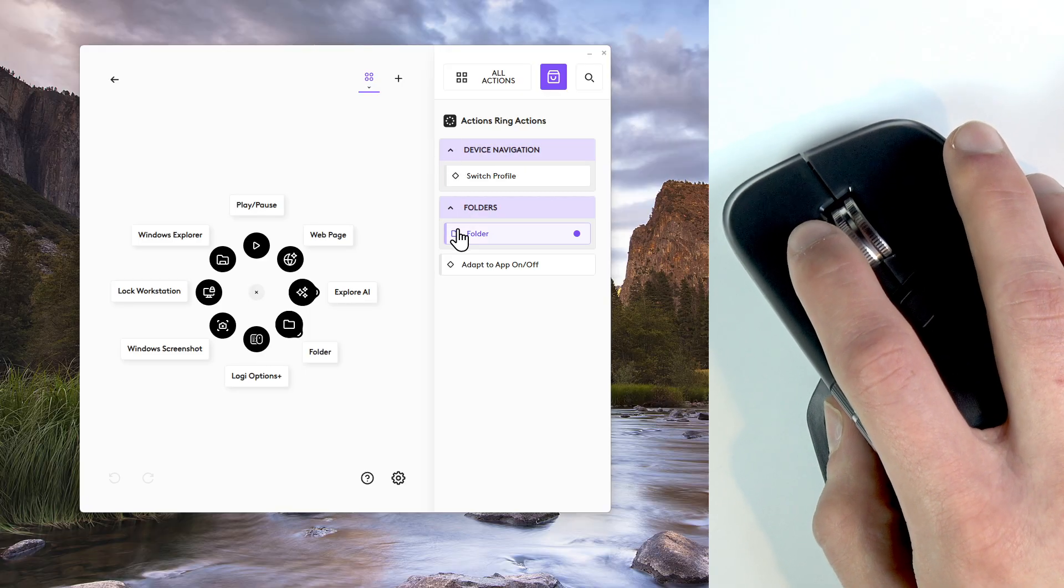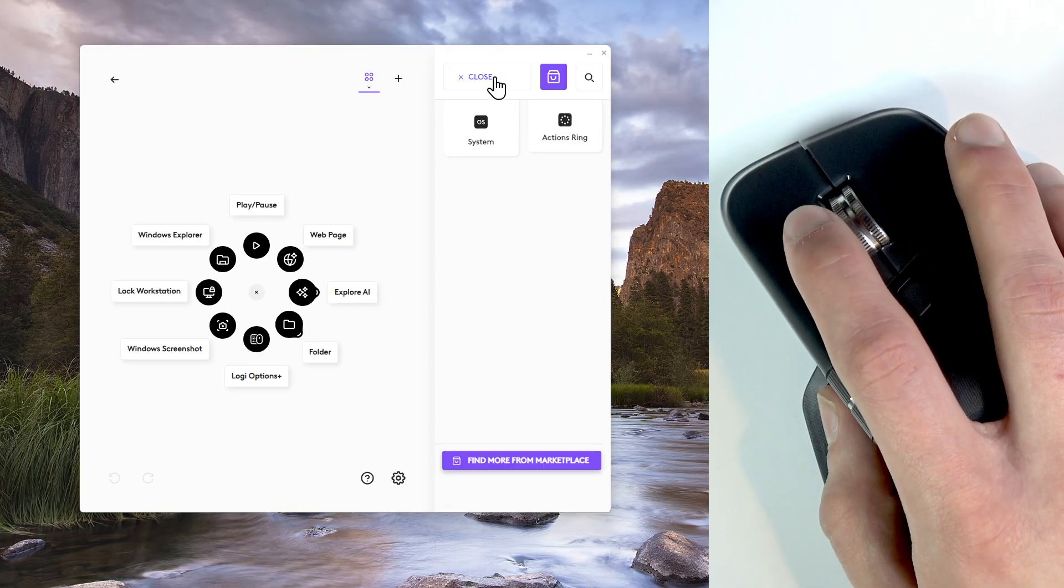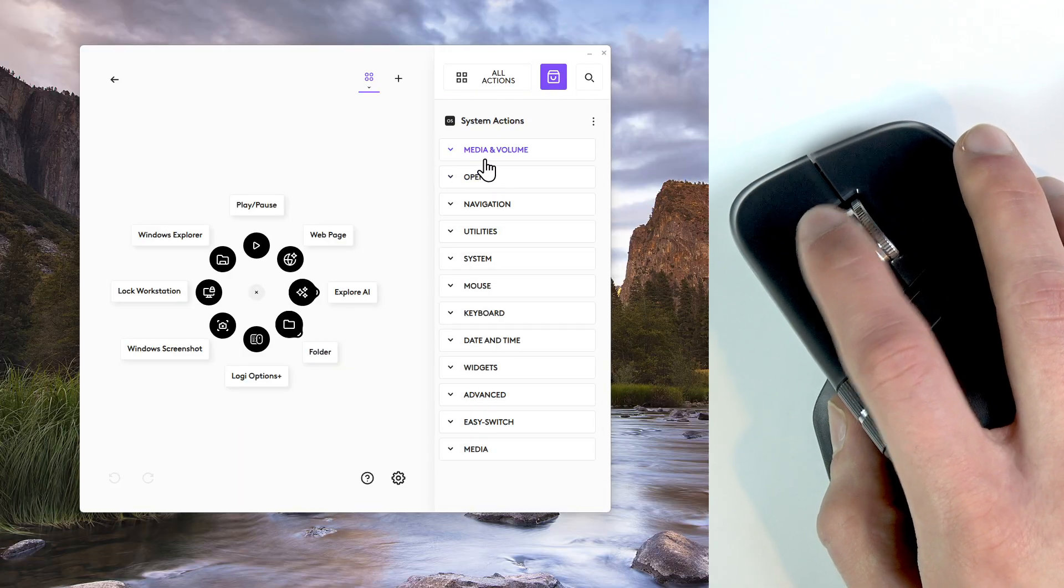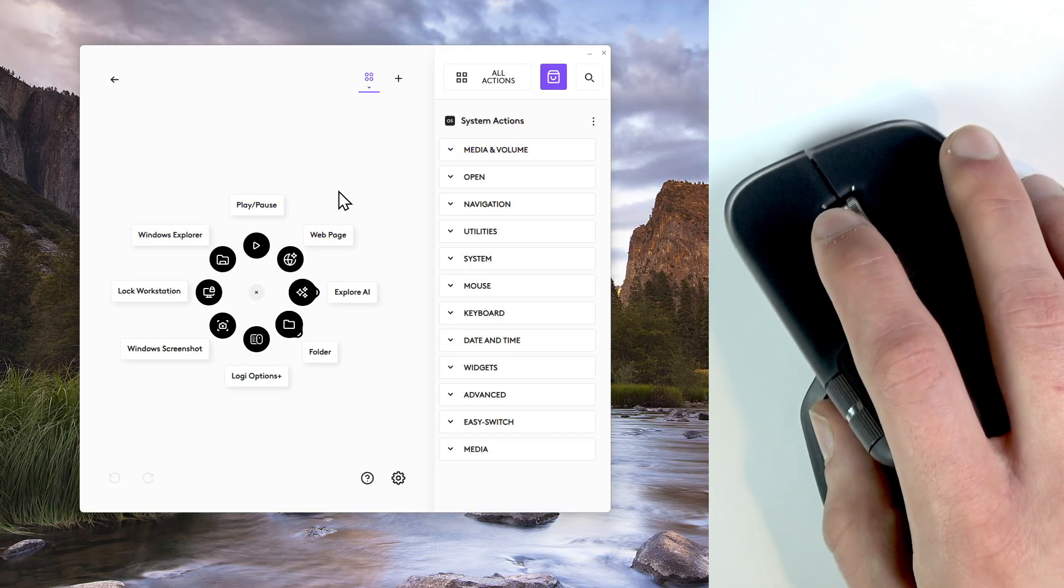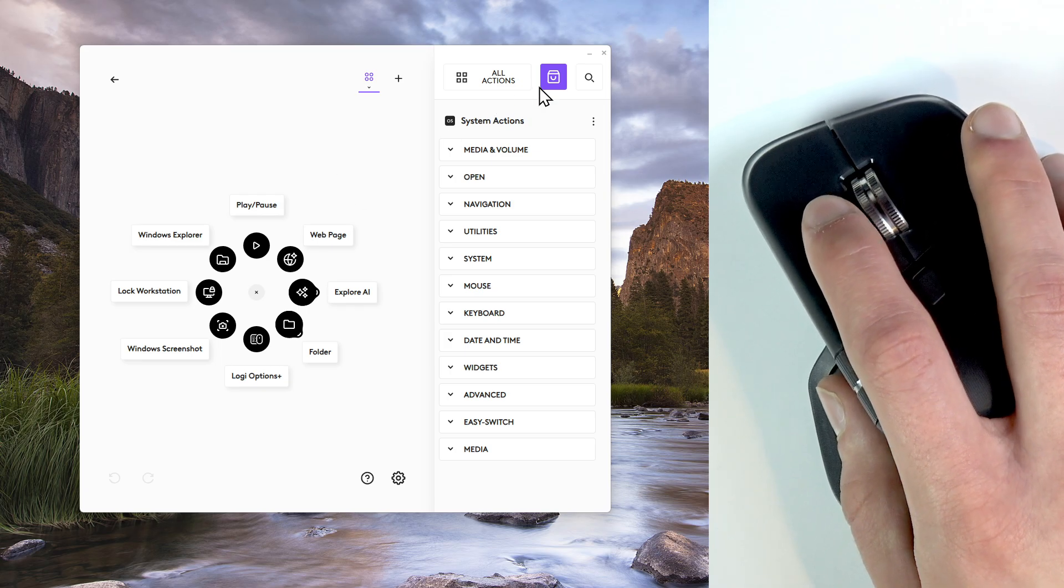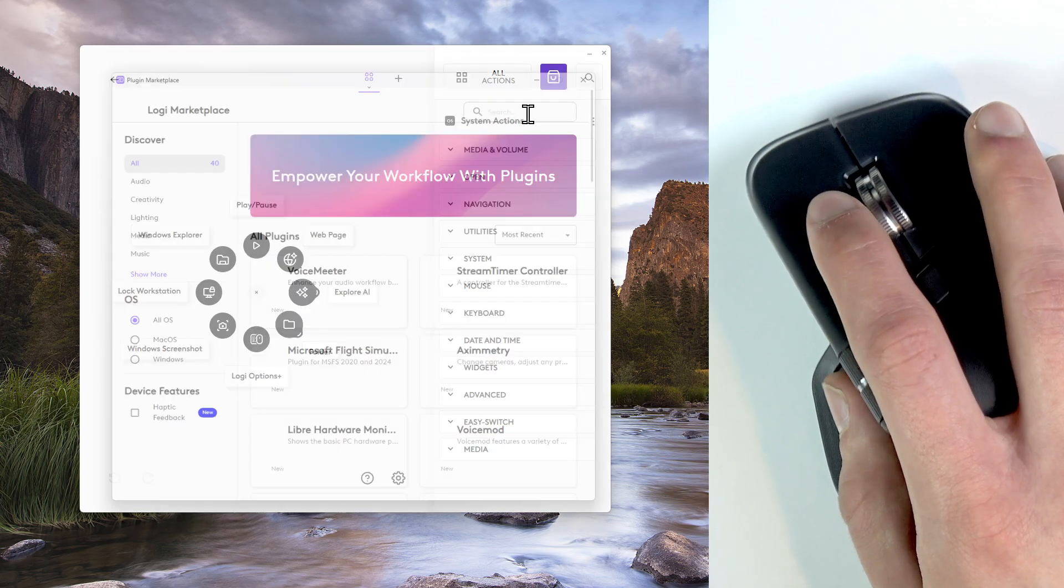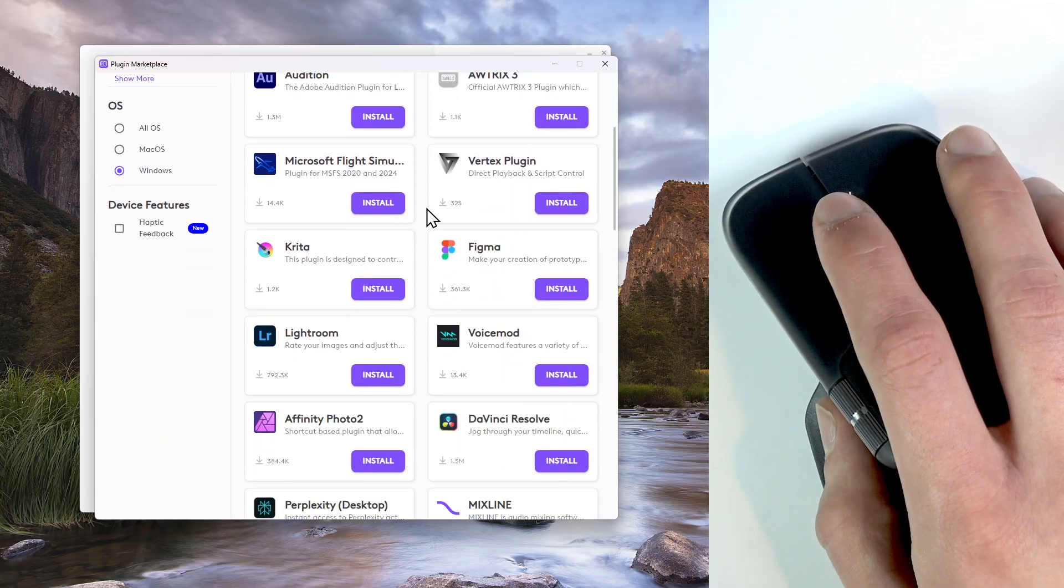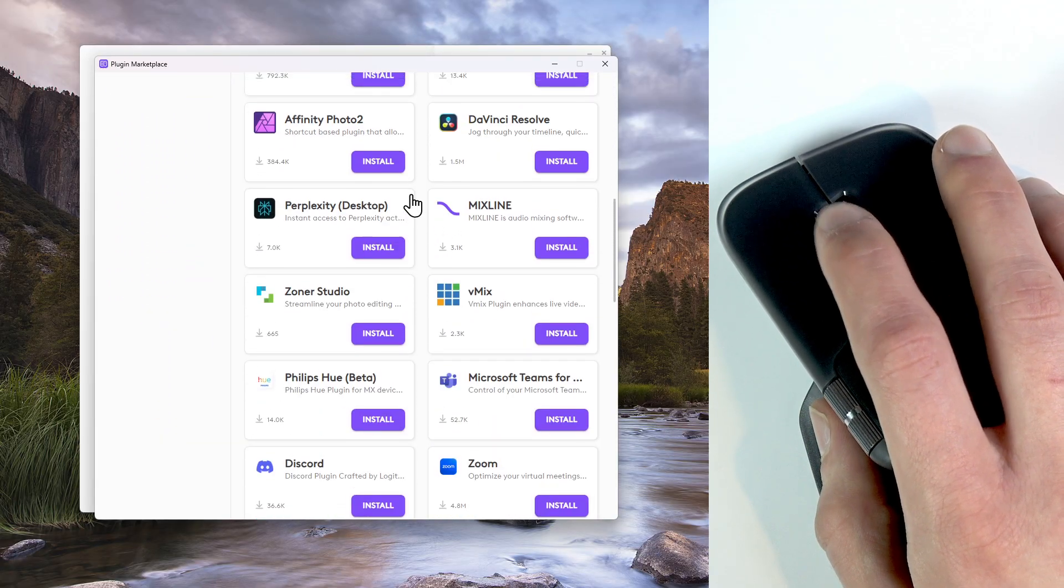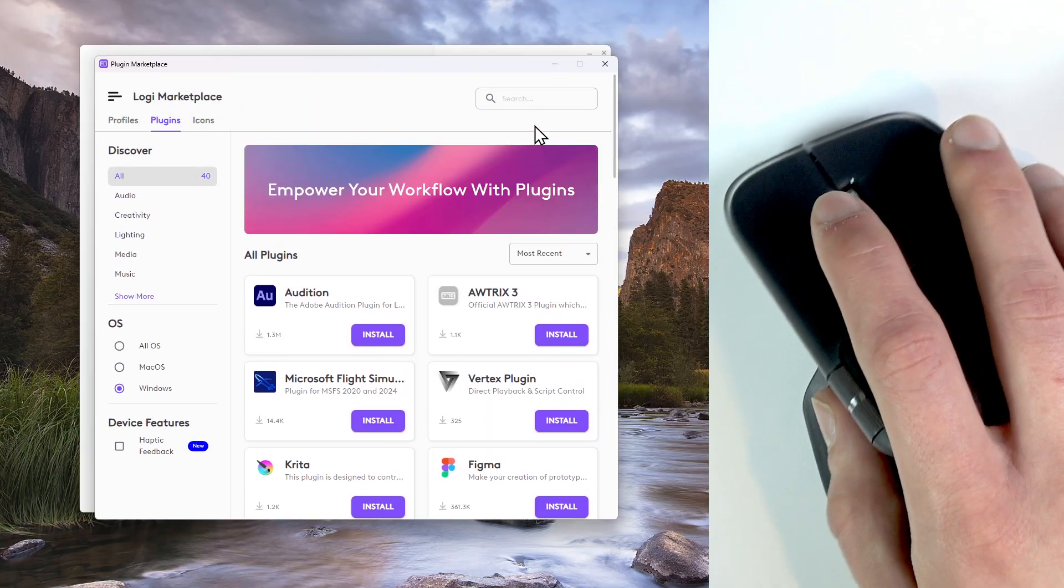You can add different system actions for it to perform but you can also go to the store and install some specific plugins for different applications.